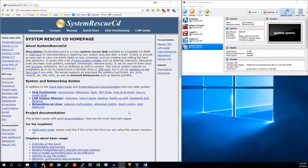Hi, this is John from SysEngClick, and today I'm going to show you how to set up Gentoo Linux. Gentoo Linux is a bit different from other distributions. There's no installer and no real official install media. They do have a minimal install CD, and you can use that, though I prefer the System Rescue CD.